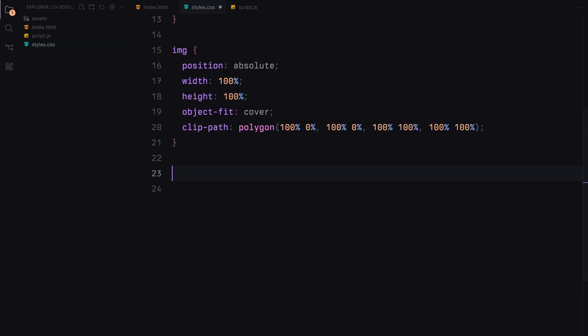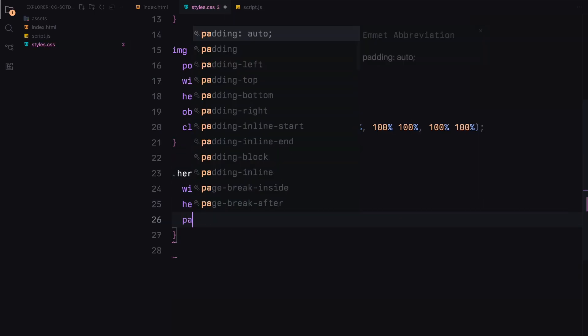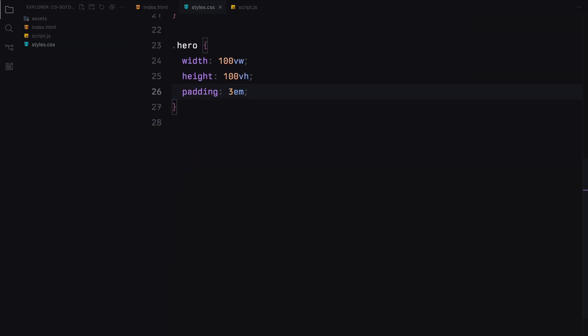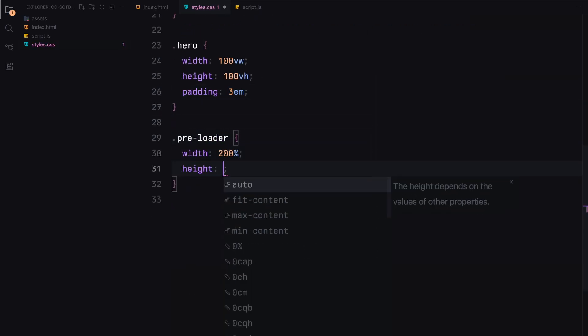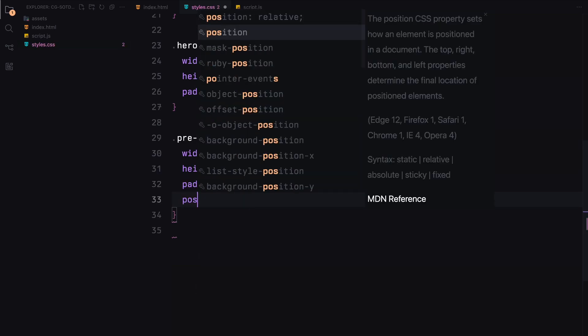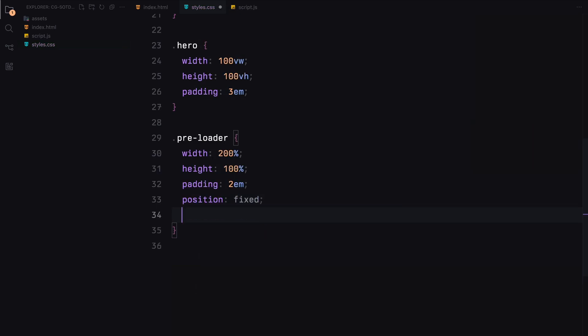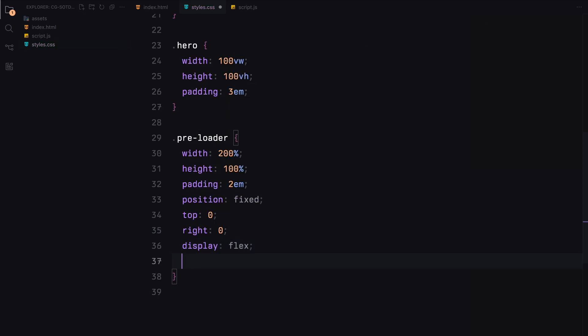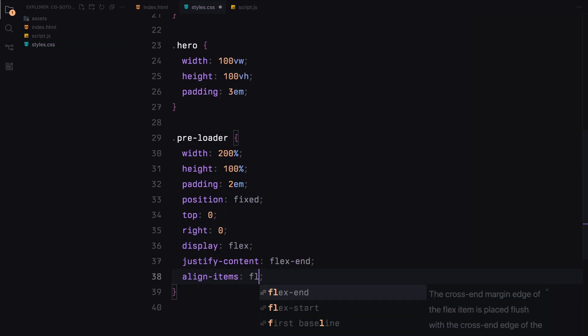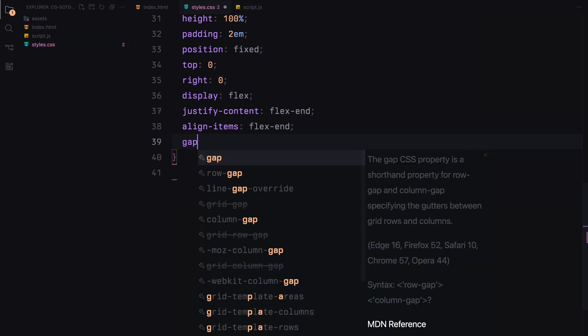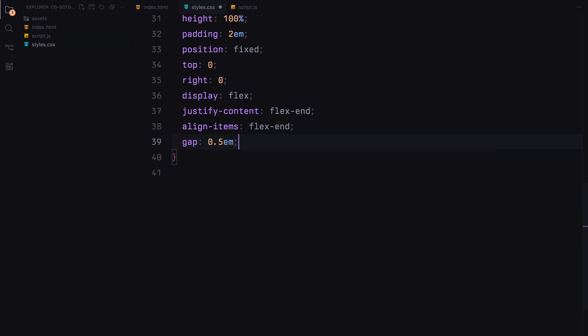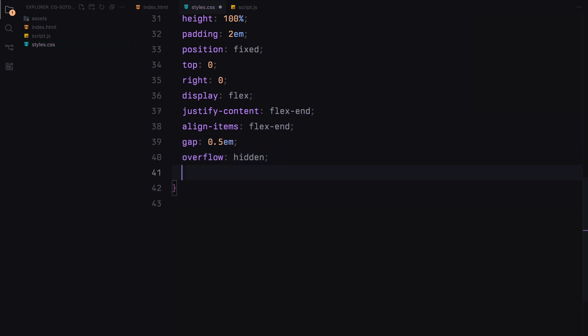Now let's style the hero section. We set its width and height to 100% of the viewport and add some padding. Moving on to the preloader, we make it twice as wide as the viewport and set its height to 100%. We fix its position to the top right of the screen and use flexbox to align its content to the bottom right. We also add some padding and a gap between elements and set a high z-index to keep it above other content.